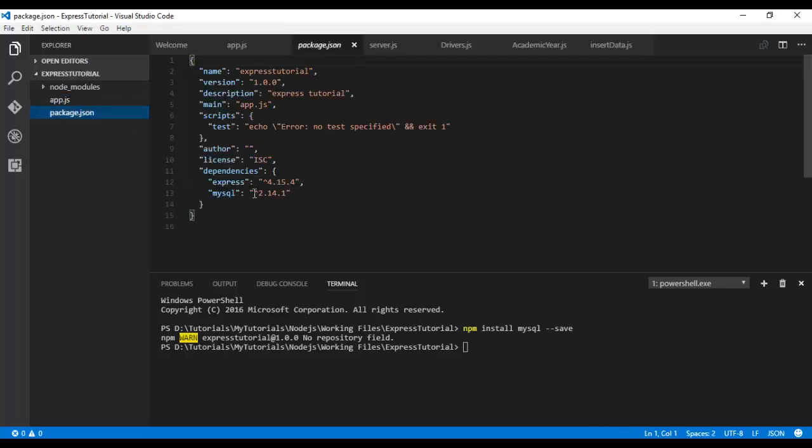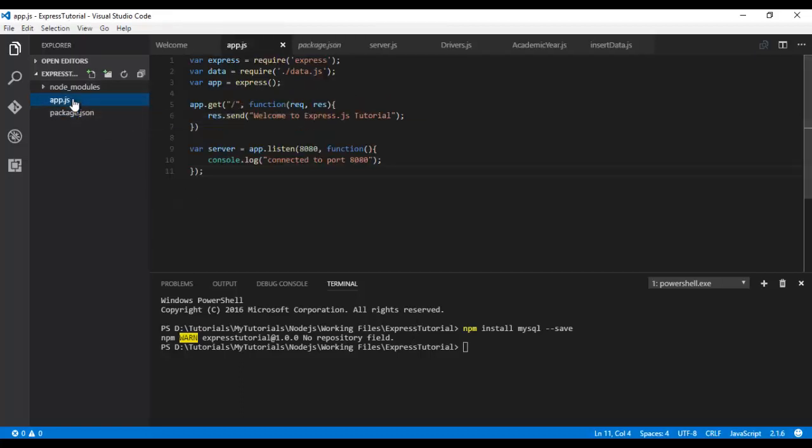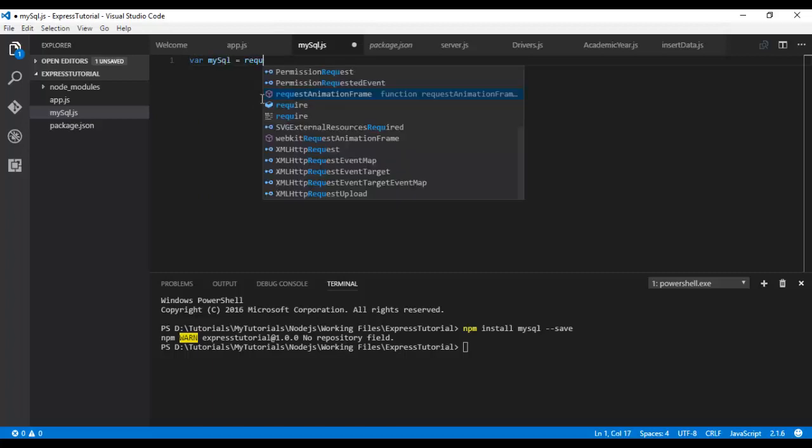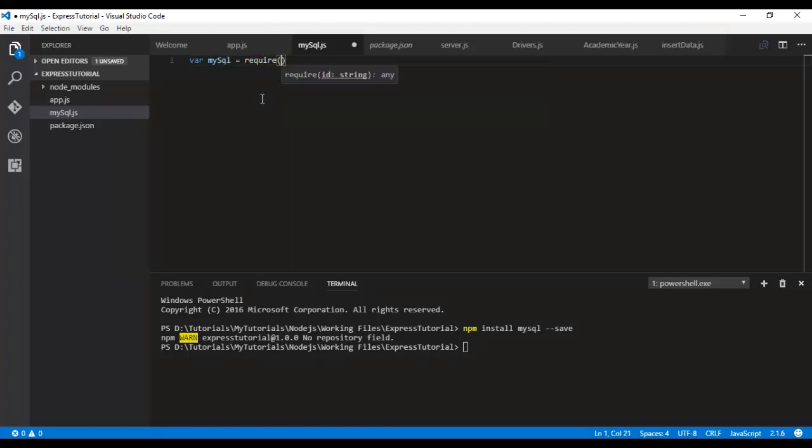Okay, so we have the MySQL in our node_modules now. Now let me create a new file, mysql.js. First, let's require the module: var mysql = require('mysql').